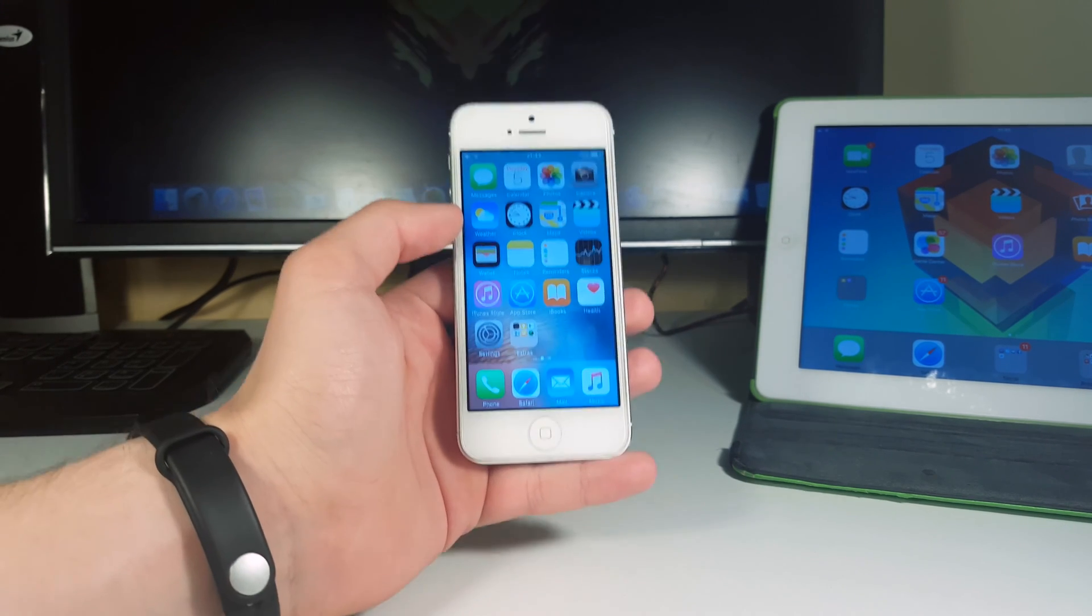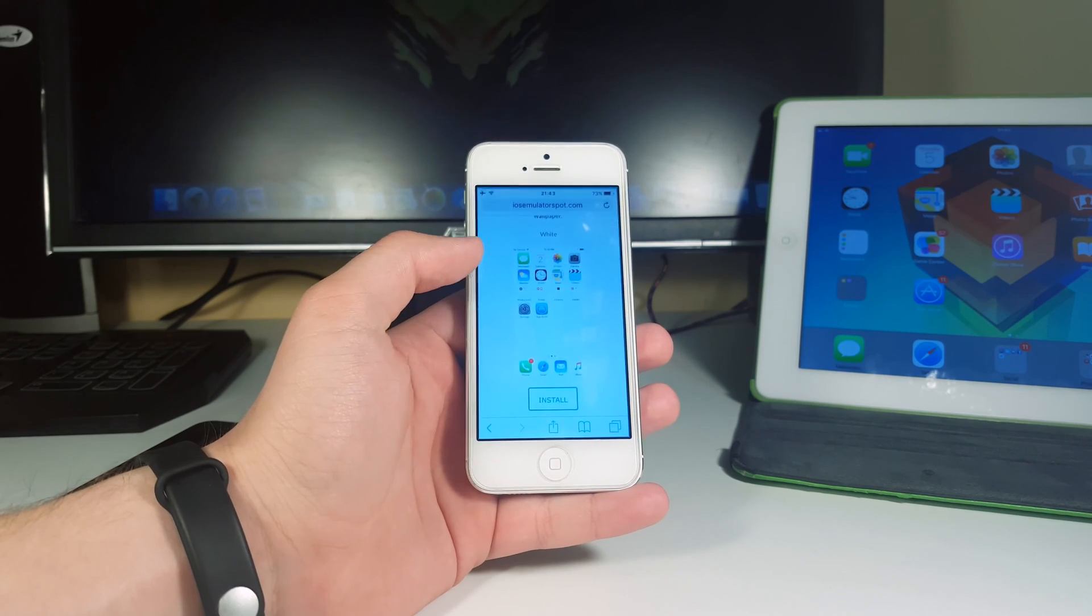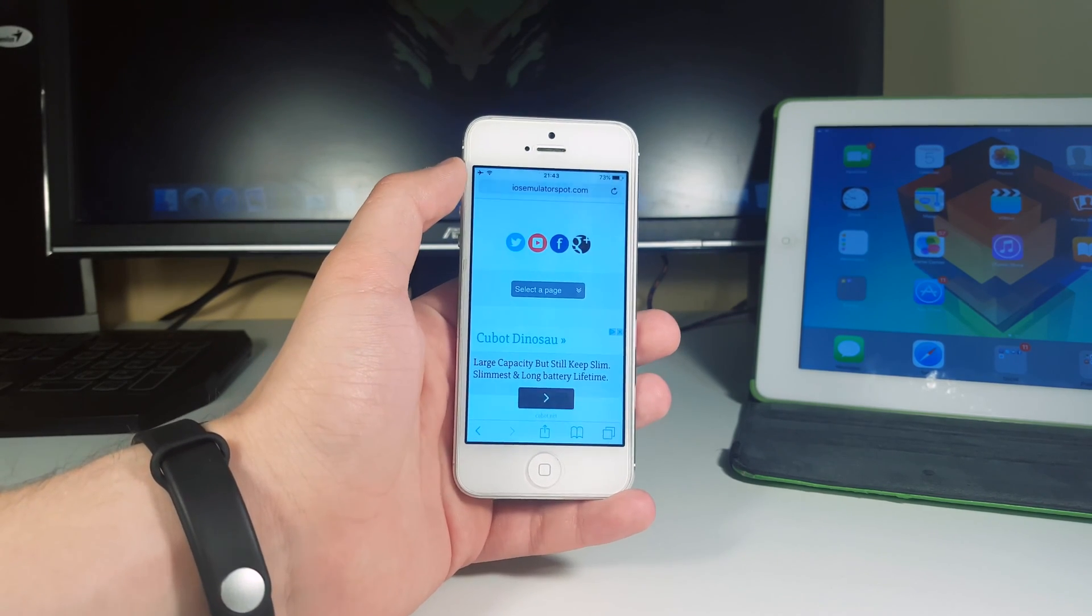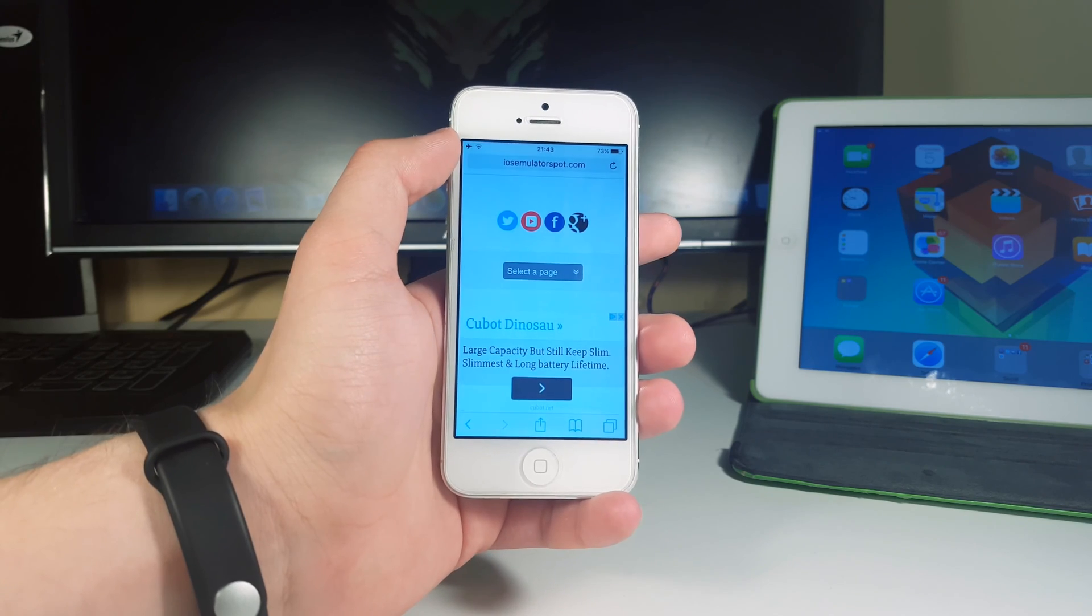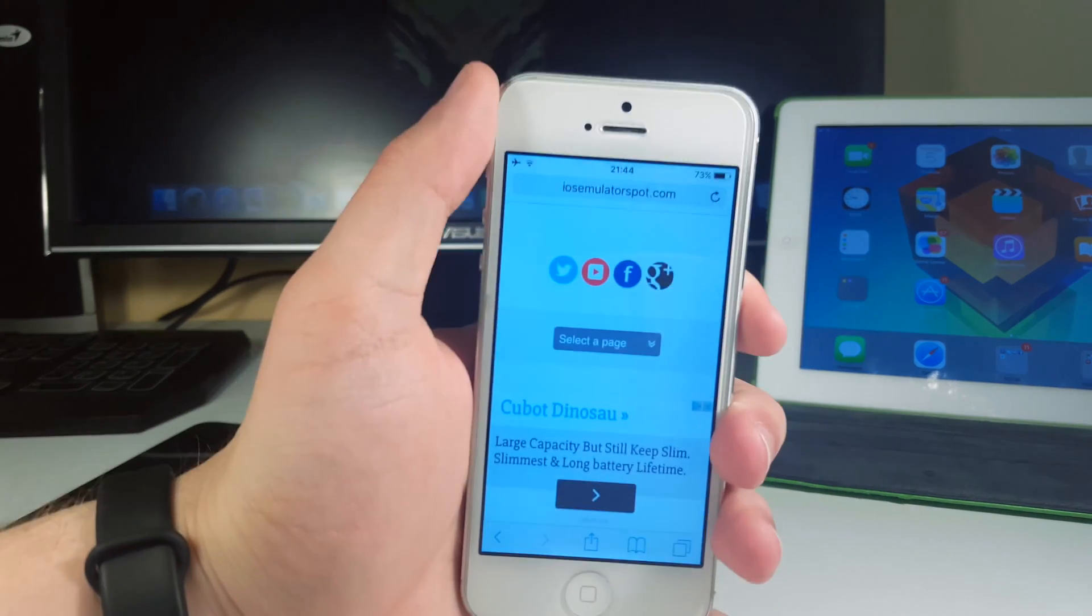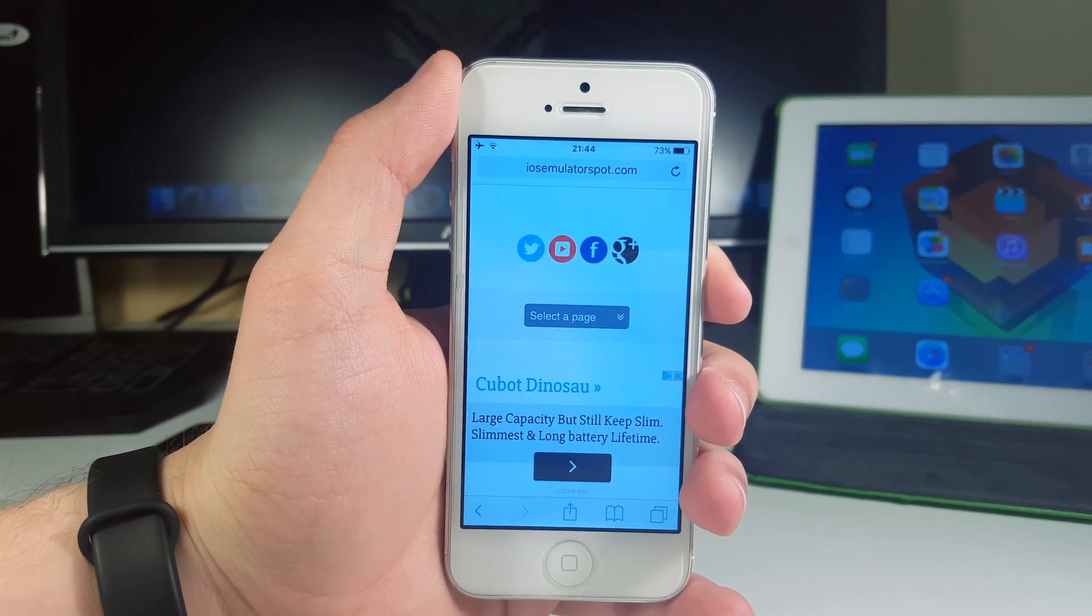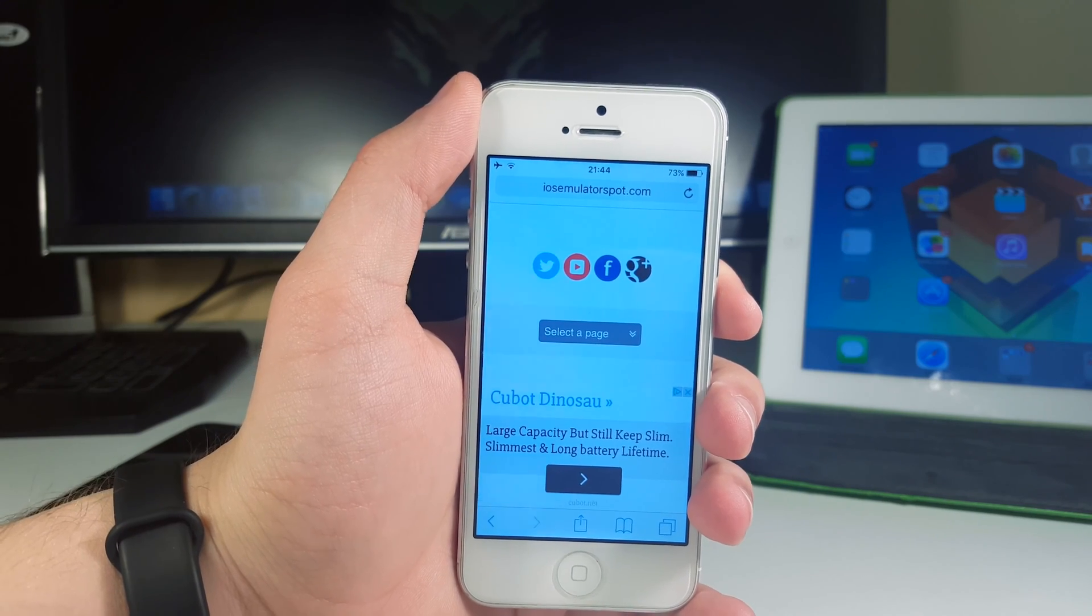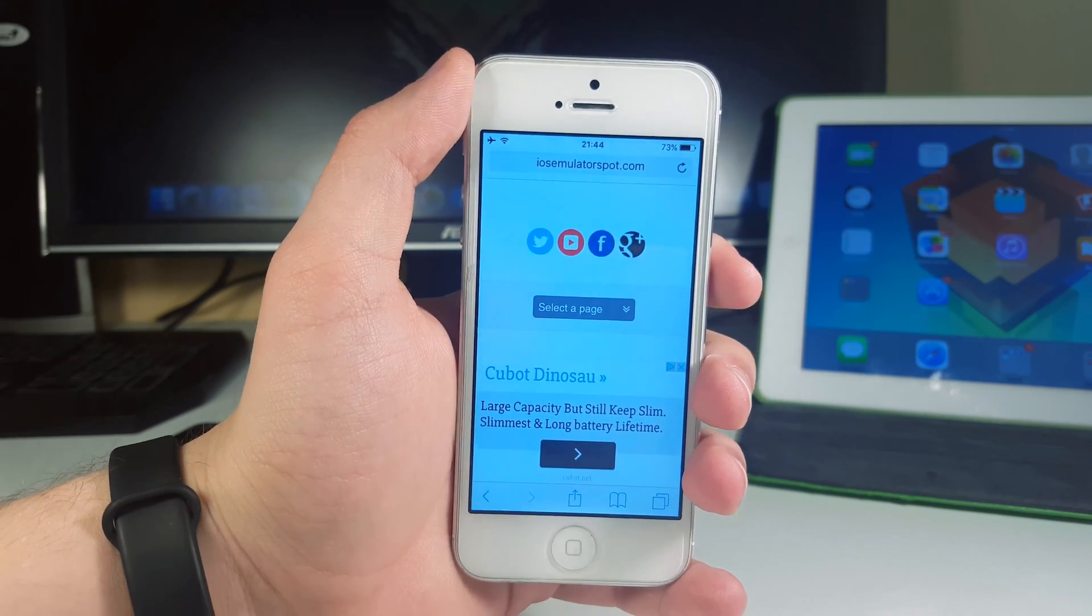So first of all guys, make sure you go to Safari and then go to this link that I have here, it's called iosemulatorspot.com. I'm gonna have a link in the description so don't worry about typing this whole page into the search bar.